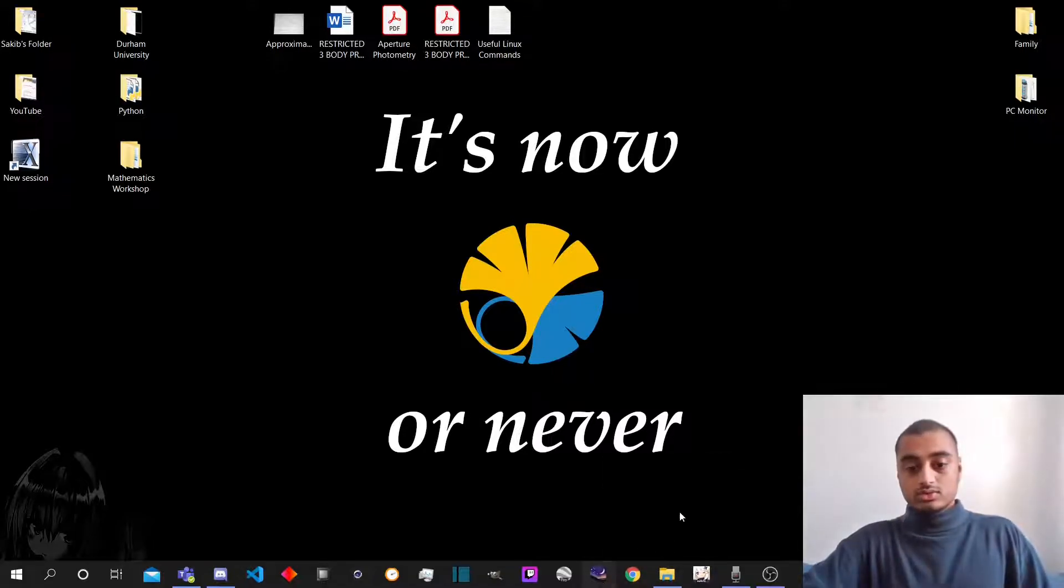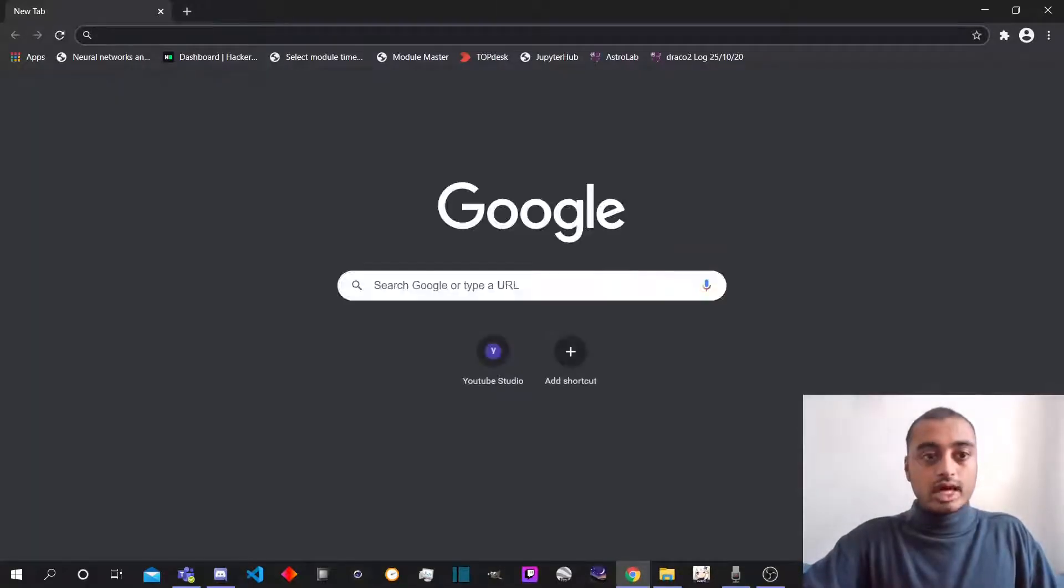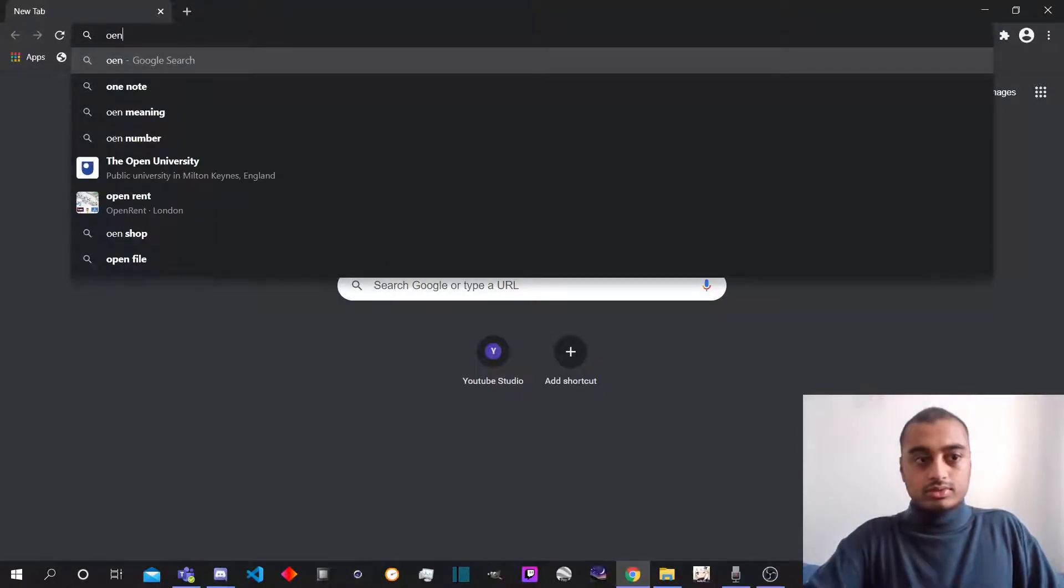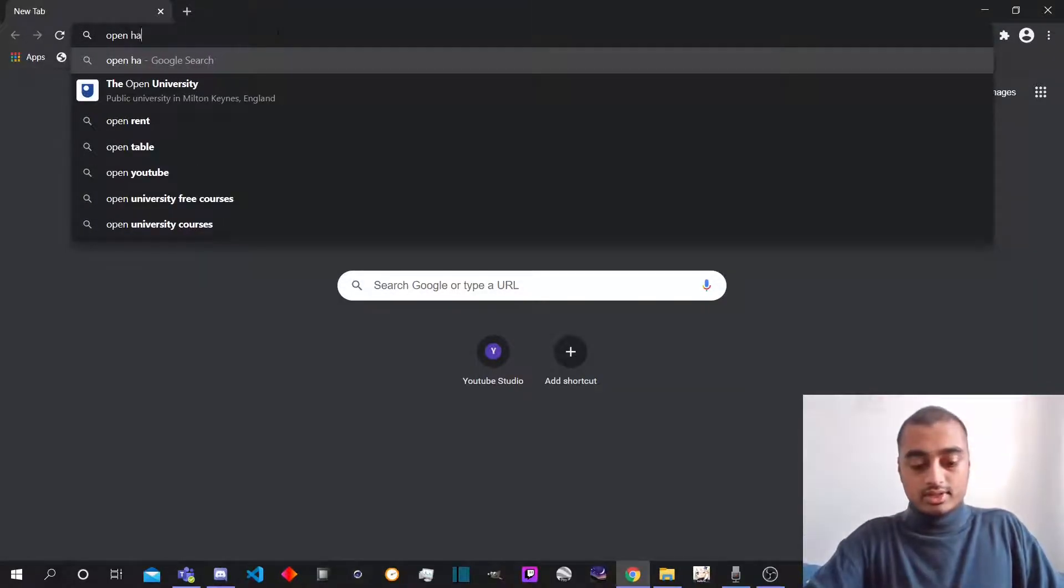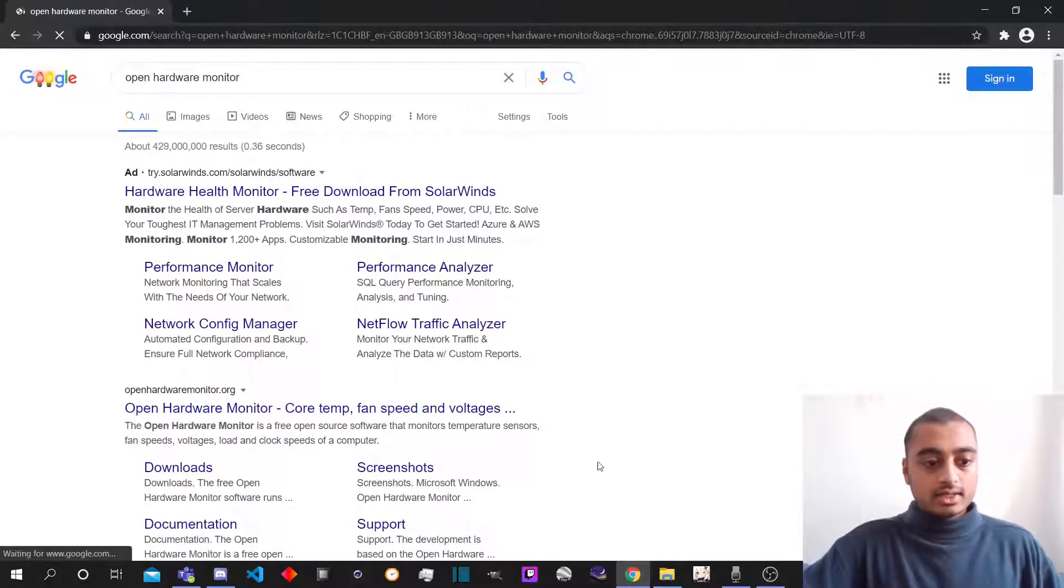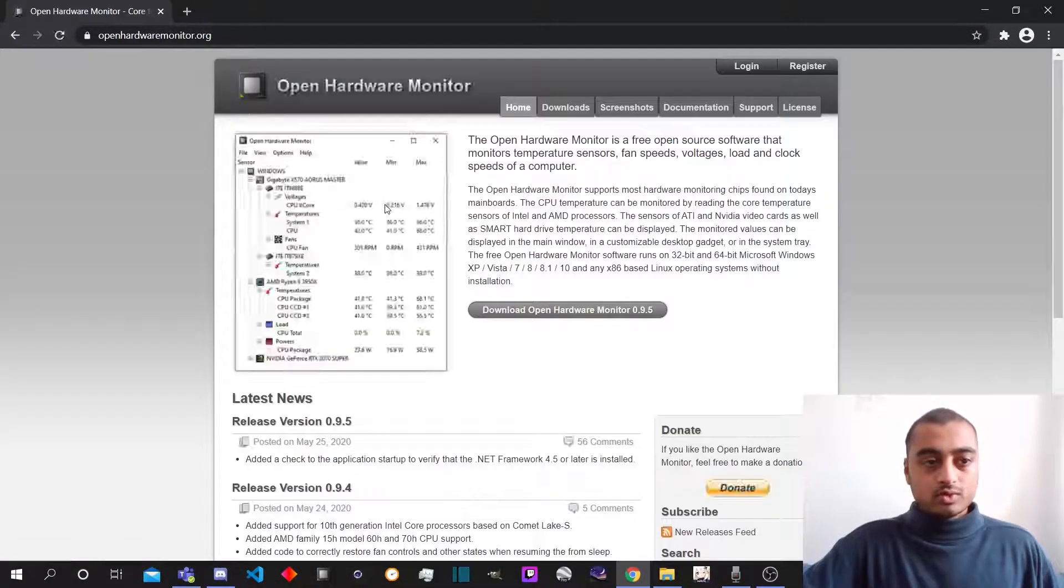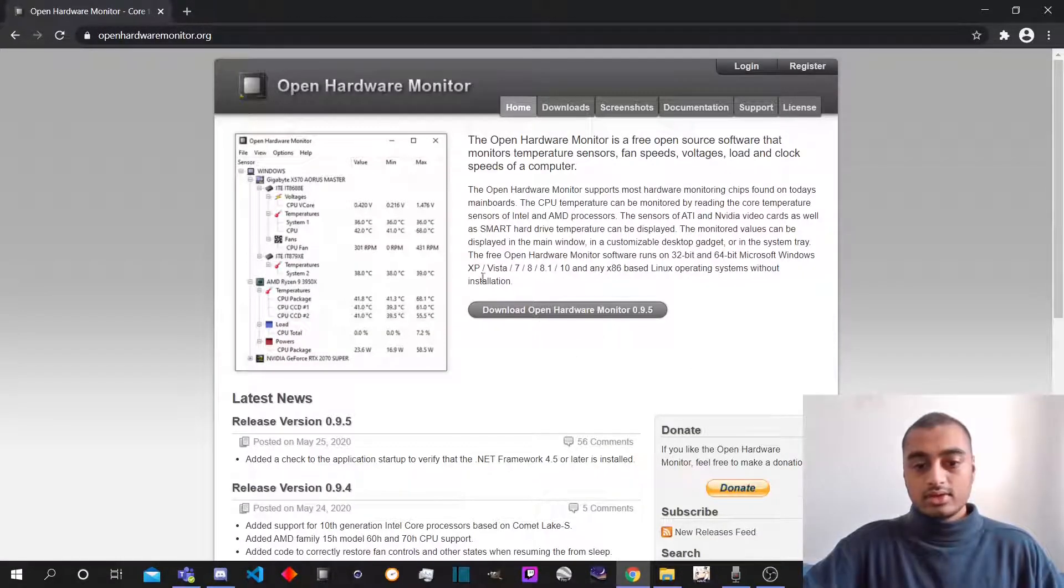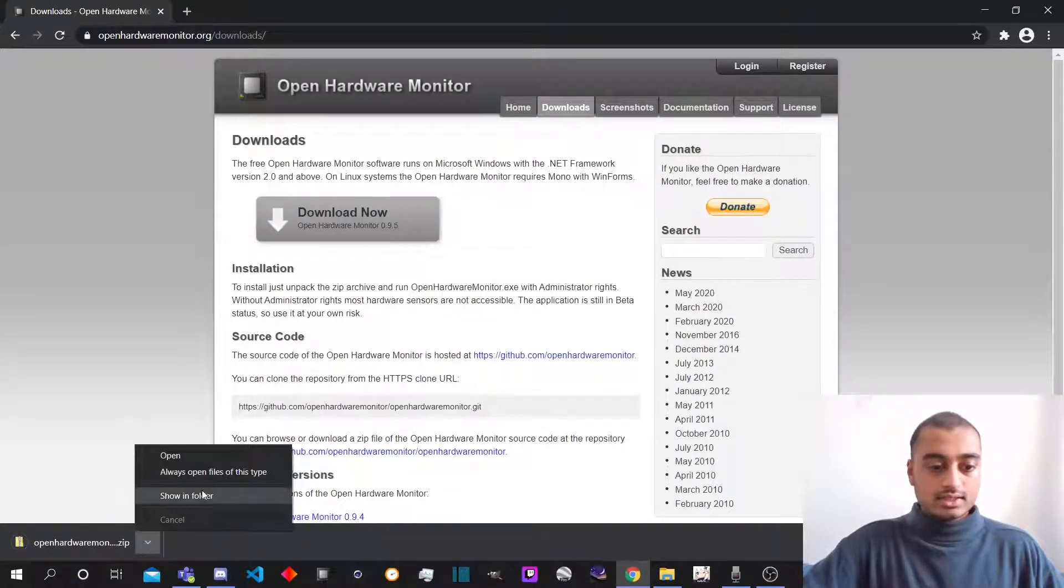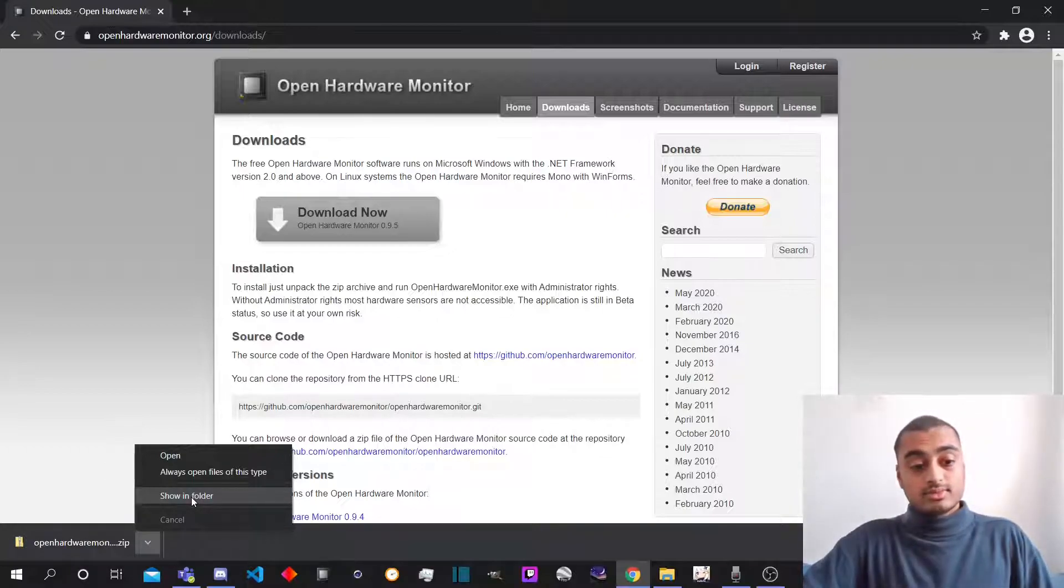So next, what we want to do is search for the app that we want, and that would be Open Hardware Monitor. I can type. Wonderful. So go on to the Open Hardware Monitor area. We download the Open Hardware Monitor and it's here. I'm just gonna quickly take it out of the folder and put it on the desktop.